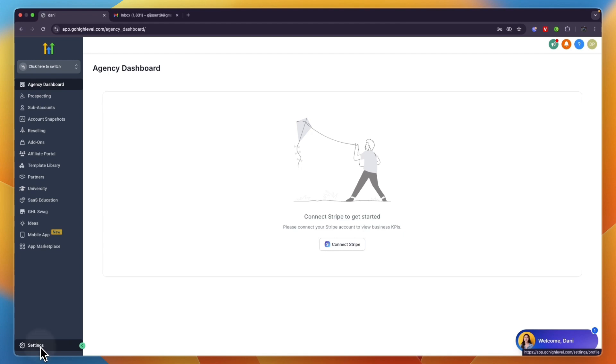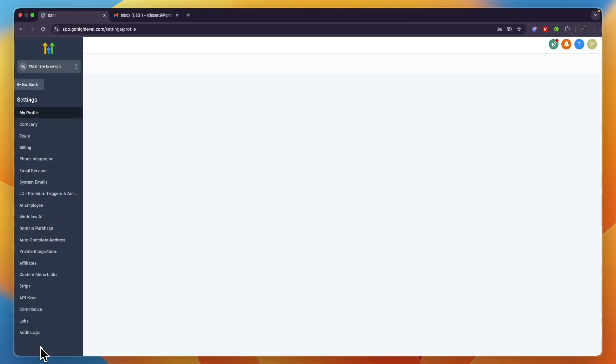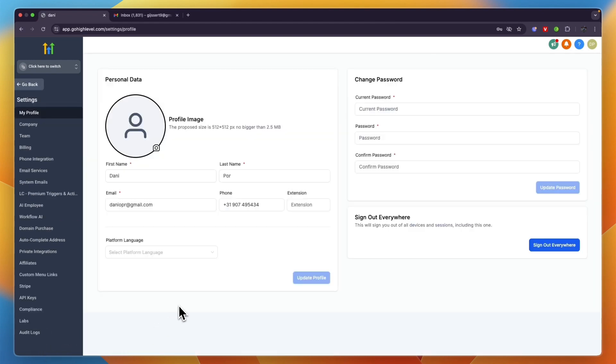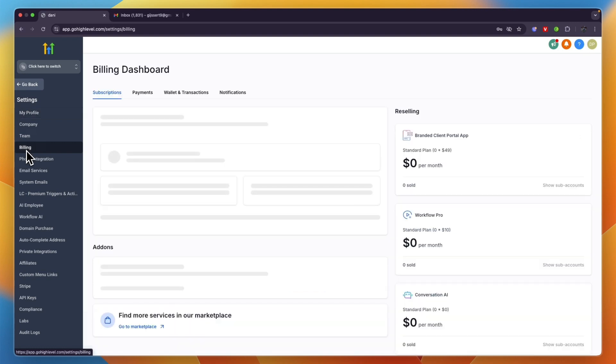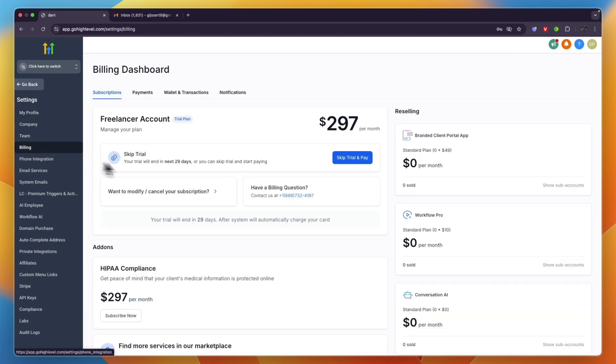After doing that, you will see this. Now from here click on Billing, and once you're in Billing you will see your subscription right here. To cancel your free trial or subscription, just click on 'Want to modify/cancel your subscription'.